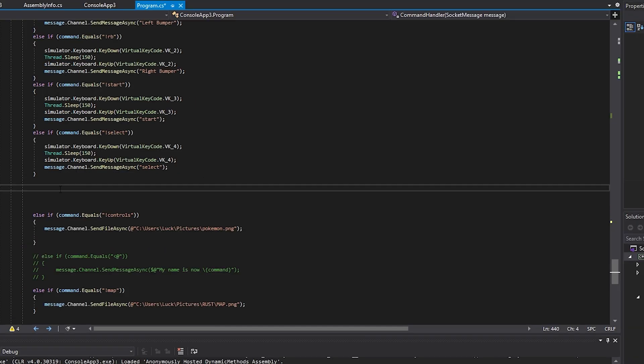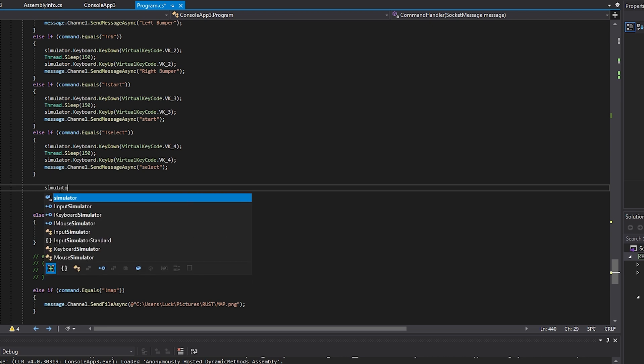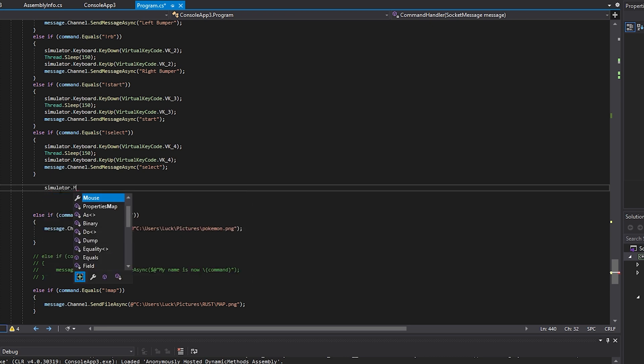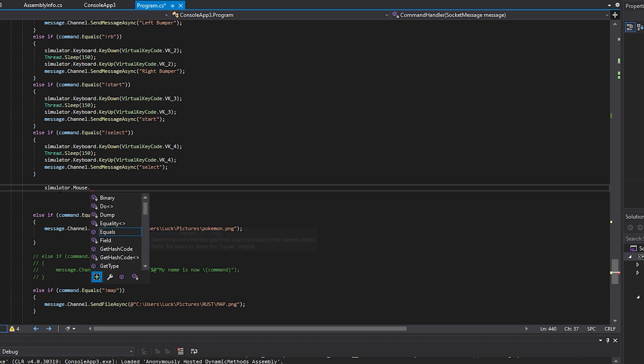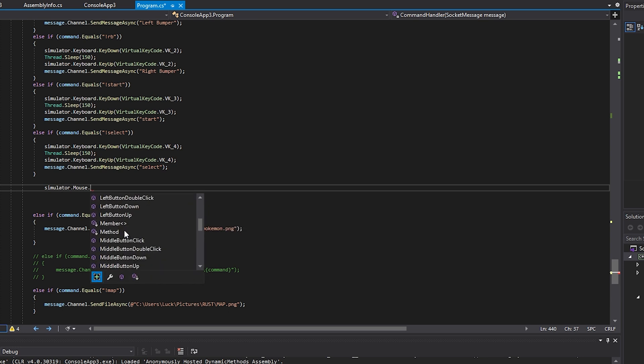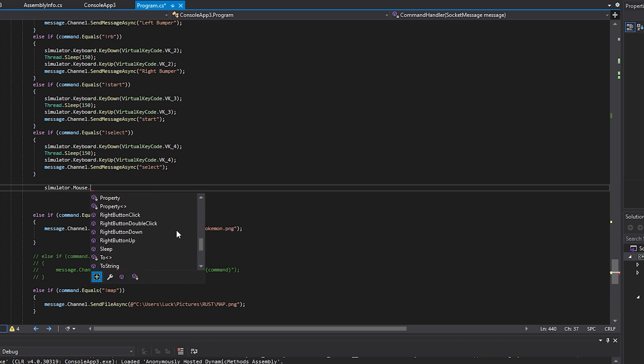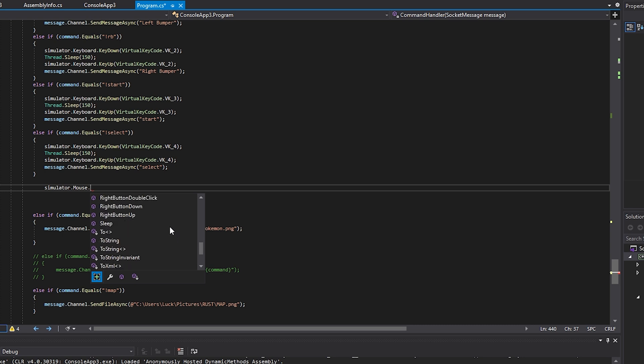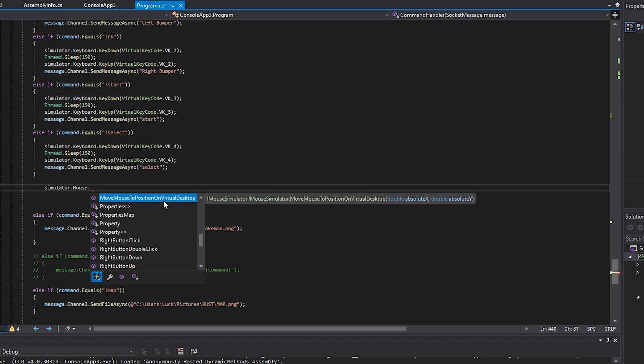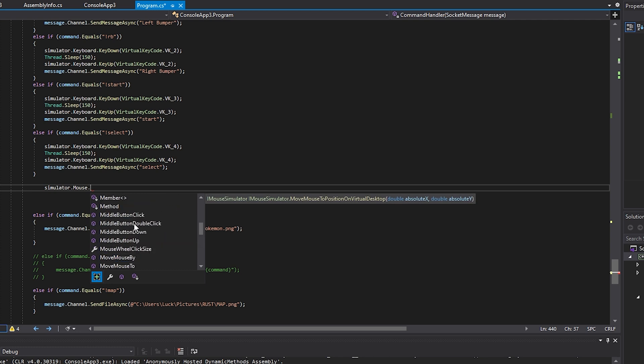And, of course, there's a lot more commands that you can do, like simulator.mouse.mouse. And then you have all these options. You can move the middle mouse, left click, left double click. You can even move its positioning, its scroll, I think, mouse move position on virtual desktop. So you can move its position, stuff like that, if you're deciding that you want to use a mouse.